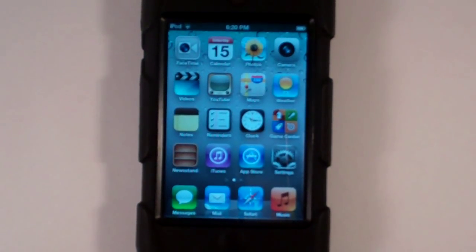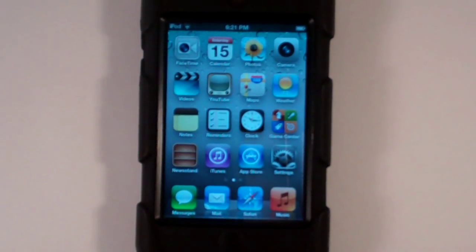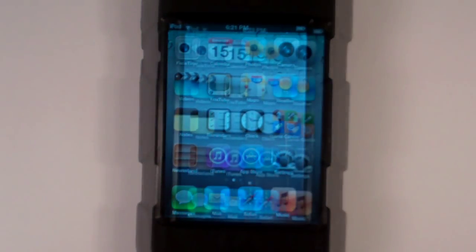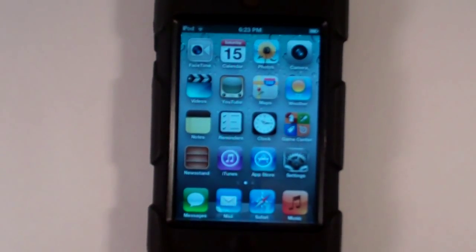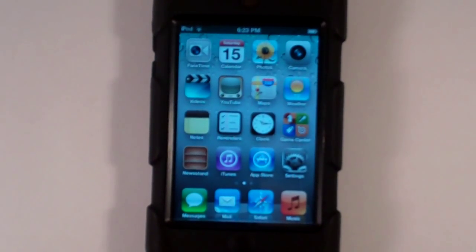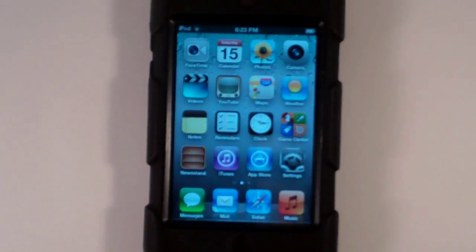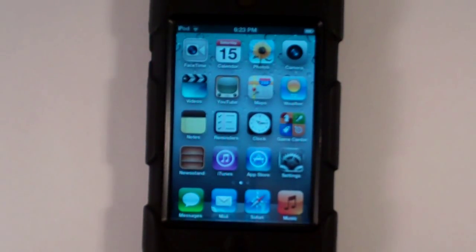Hey guys, iPod Kremking here and today I'm going to be doing a review, demo, and walkthrough of iMessage, which is a new feature in iOS 5 for iPhone, iPod Touch, and iPad. Now you may be asking yourself why am I doing this video when I just did an iPhone and iPod Touch iOS 5 demo walkthrough in my last video.